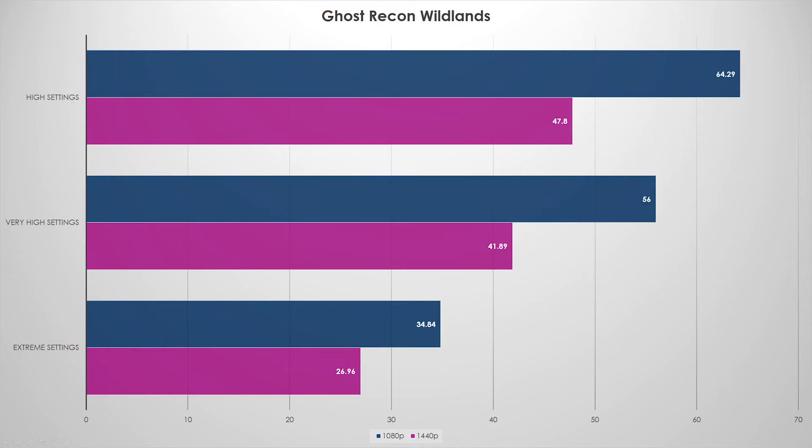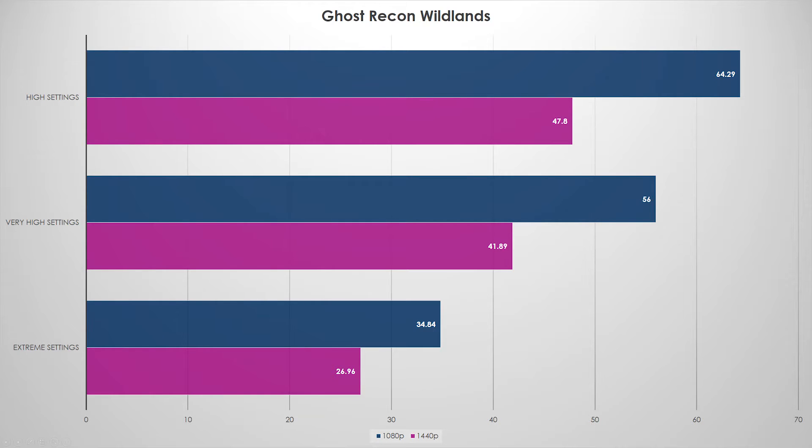Now we can actually see where the trend is going, and that is at high settings, 1440p, this GPU, the RX 480, is perfect for it for cost to performance ratio. Just shy of 50 FPS average on high settings at 1440p.